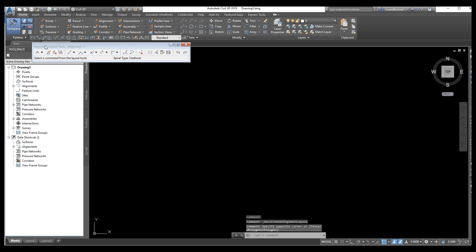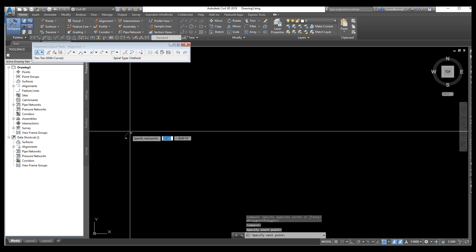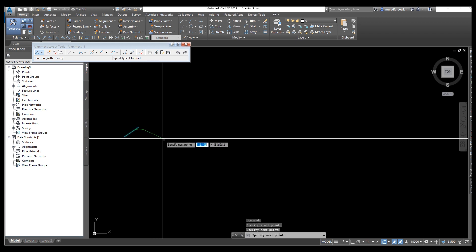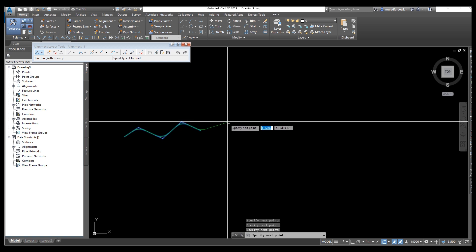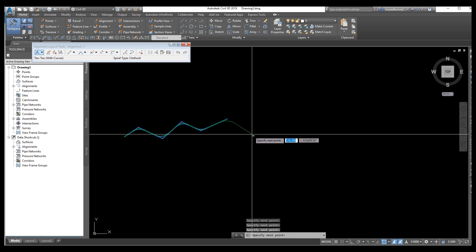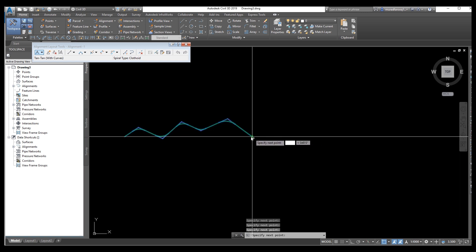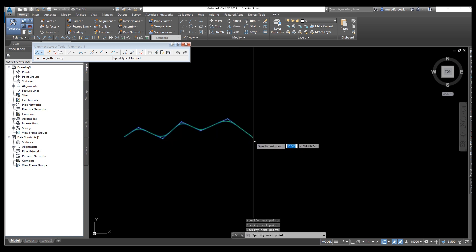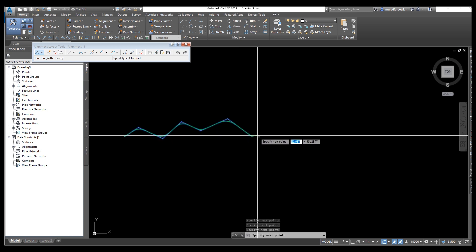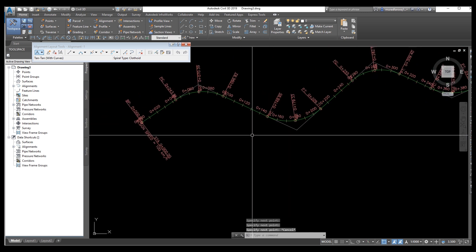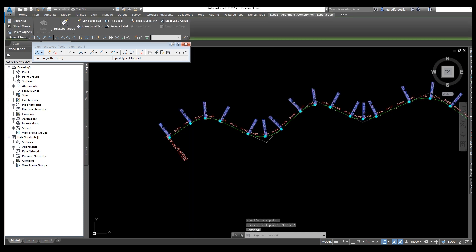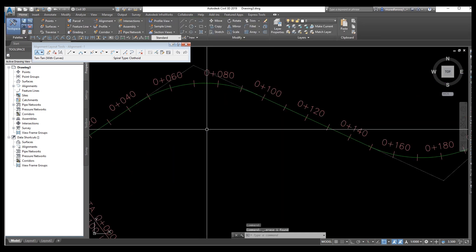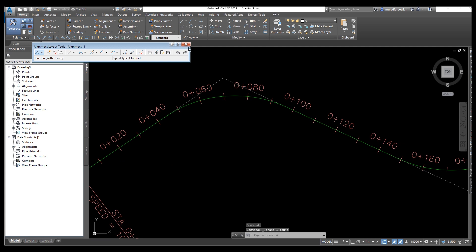Go again to Alignment, select it — everything is okay. Start here and select a short distance just for explanation purposes. Press Enter, select the options, then delete the previous one. We need a clean drawing so we can explain it easily.